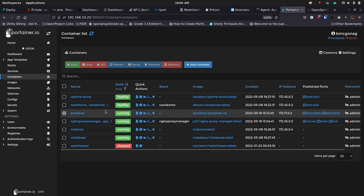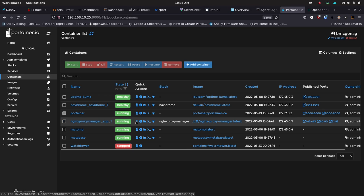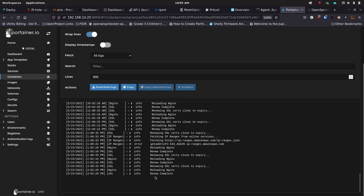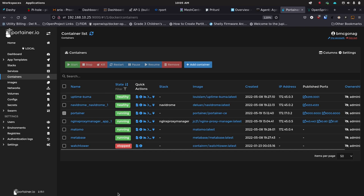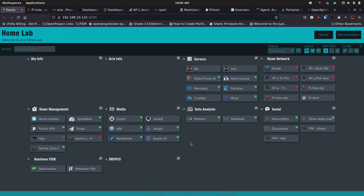In Portainer I can see at a glance if any containers are stopped. For example, Watchtower is stopped on purpose right now. If other containers are stopped unexpectedly, I can just check the box and start them. I can also check container logs to see if anything weird is happening. Sometimes the fix is the classic IT move: just restart the container. A lot of times an application hits an error and restarting it fixes everything. I use Portainer almost every single day.